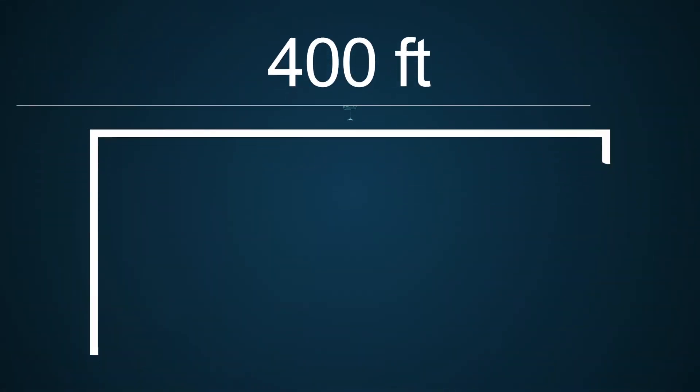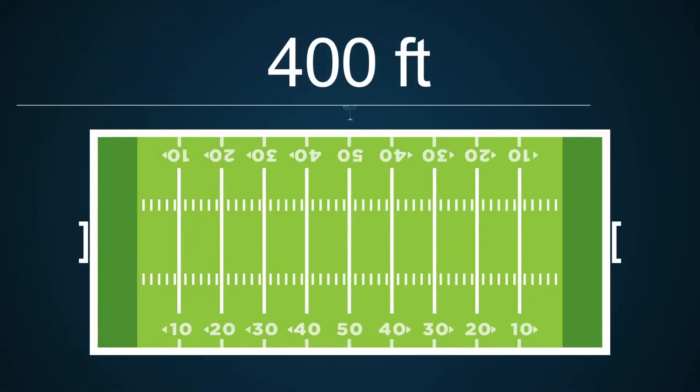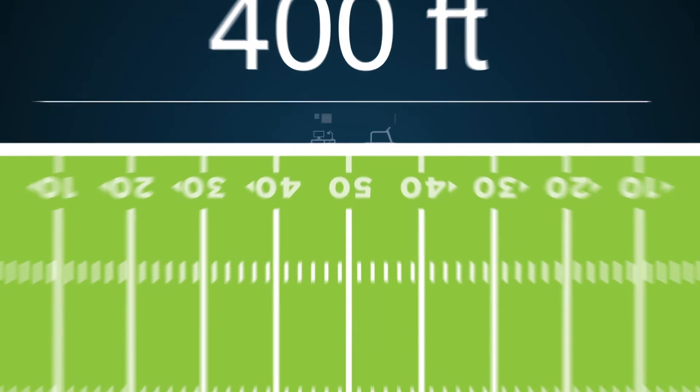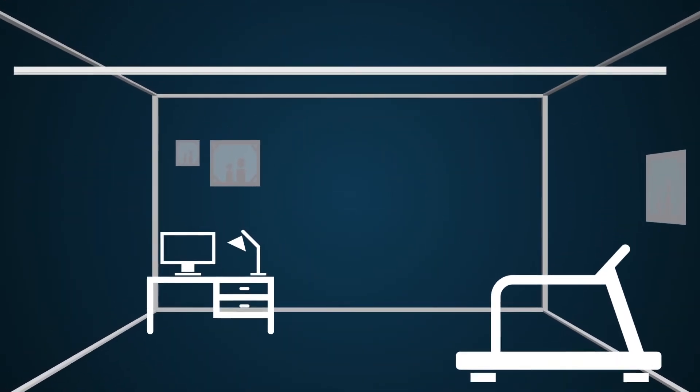Tracks can be up to 400 feet long. That's longer than a football field or as short as needed for your gym space.